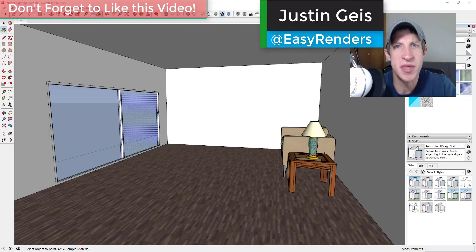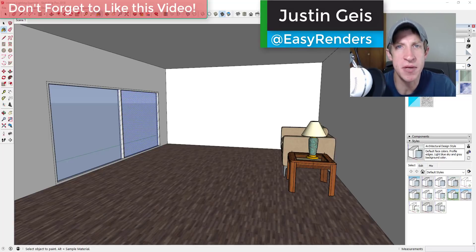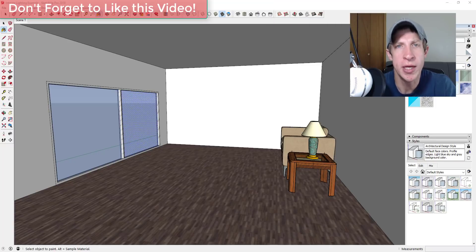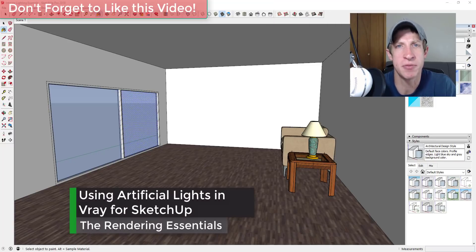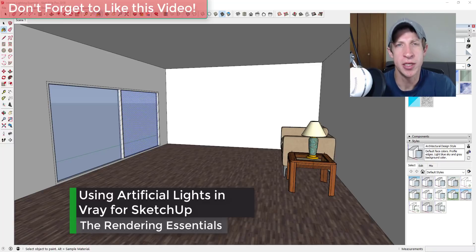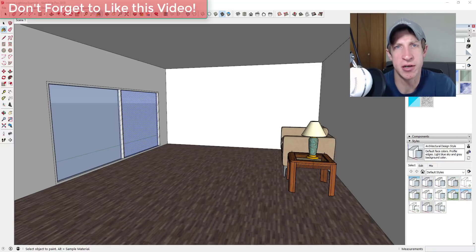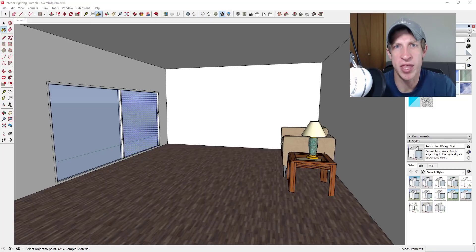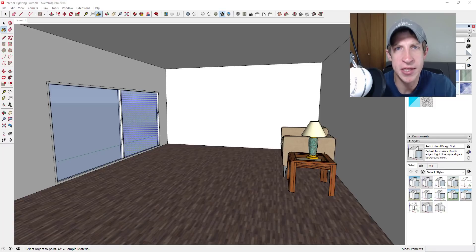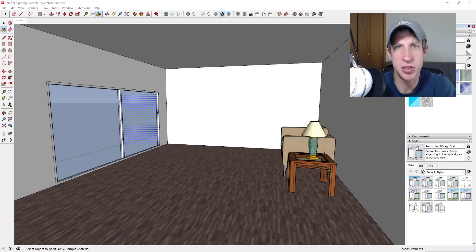What's up guys, Justin here from the renderingessentials.com, back with another SketchUp and V-Ray tutorial. In this video I wanted to talk about some of your options for different kinds of artificial lighting within your model — specifically artificial lighting without using the environment settings like the sunlight or background. If you like these tutorials and you're looking for more rendering tutorials every week, make sure you click that subscribe button down below.